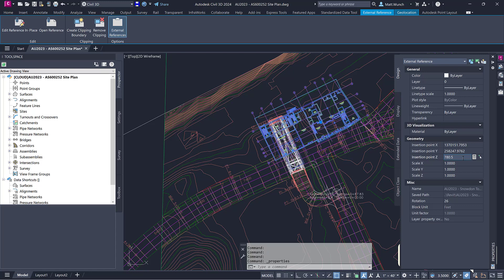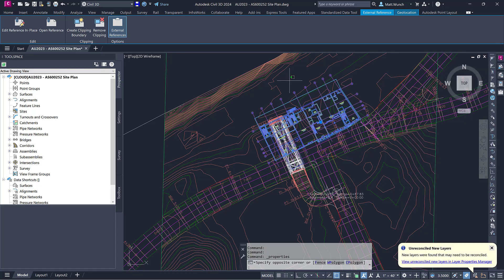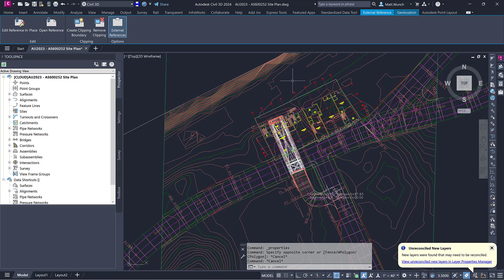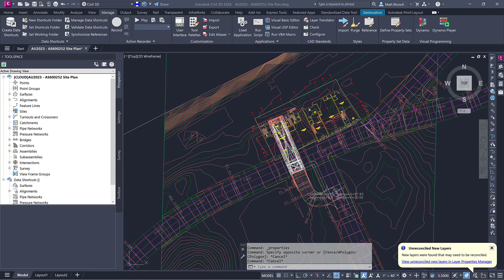For this example, I know that the finished floor elevation for the level I've exported from Revit is to be 780 feet 6 inches, so I'm simply adjusting the Z elevation of the XRef to the correct elevation.